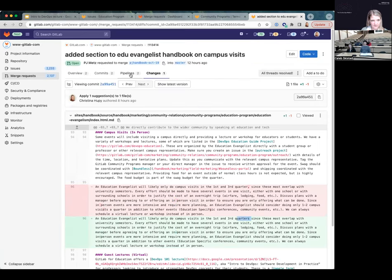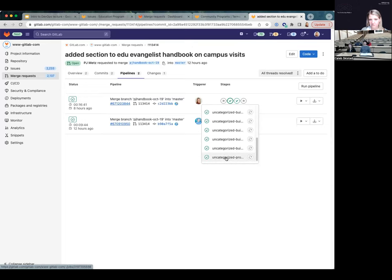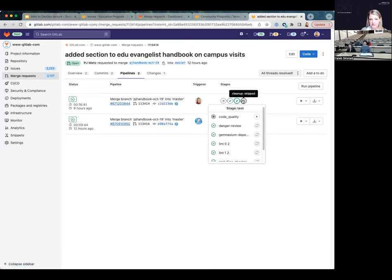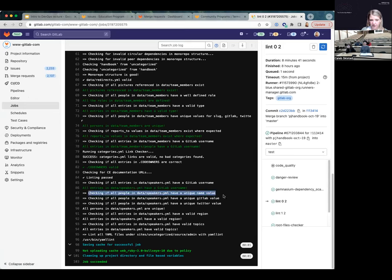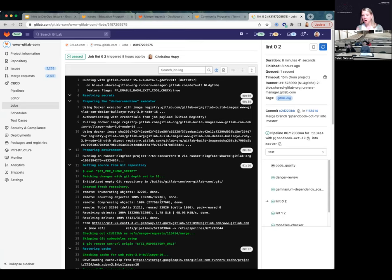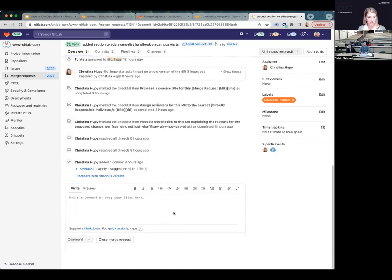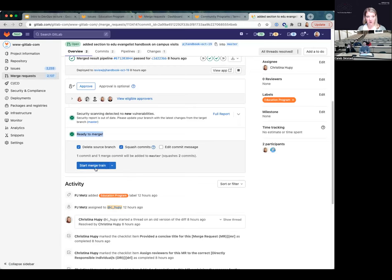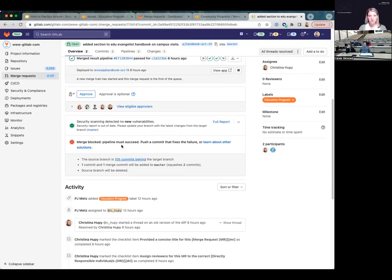Looking at the commits, you can see his commit of adding content. I reviewed it and noticed a couple of typos - a space here, needed another S there. If I click on the pipeline, you can see the tests that run every time there's a change to the code base. The pipeline passed - there's a code quality test, a danger review, these are our linters. It checks to make sure everything has a unique name and valid topics. This gives you an idea of how the build happens automatically. It's ready to merge, so I can start the merge train - it's added to the queue.